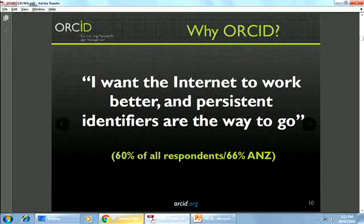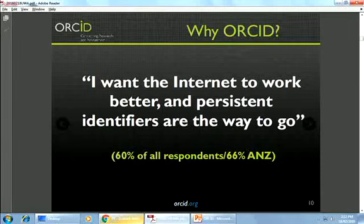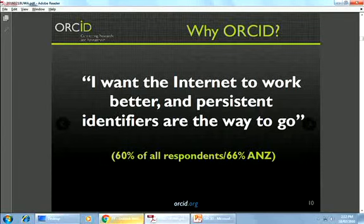I've pulled out some survey responses on research benefits. The first number is the global response and the second is the response in Australia and New Zealand. In most cases there's actually higher awareness in your region of what ORCID is and why we do it than there is globally.